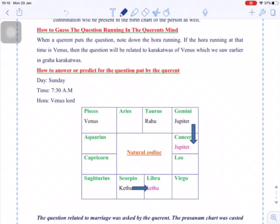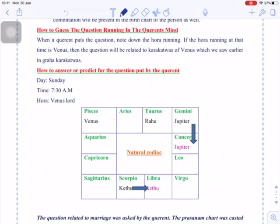For example, when somebody is asking a question and the hora is that of Venus, the question will be related to the Karakathvas of Venus — which are money, marriage, and related matters. To guess whether it's about marriage or money, your intuition plays a role. You have narrowed down the question to two or three possibilities — money, wife, or marriage. Intuition and God's blessing will help resolve it to a single thing: either it's about marriage, a wife, or money.